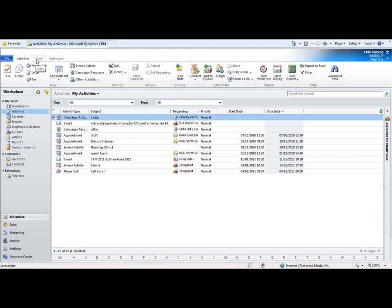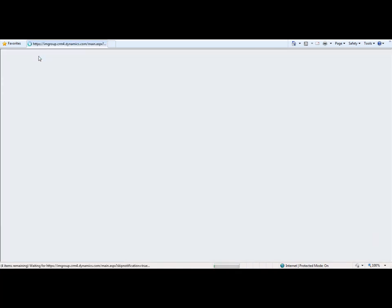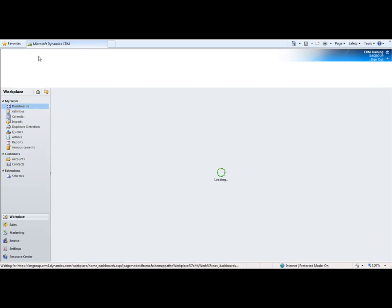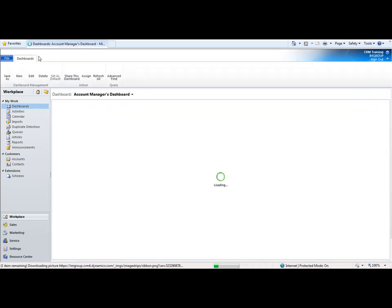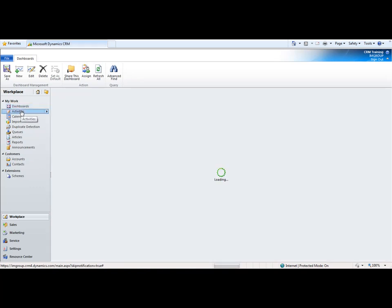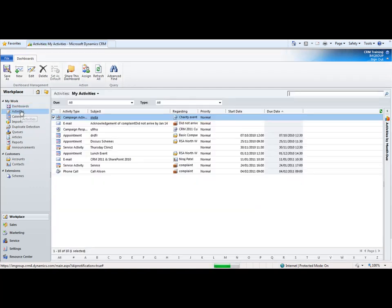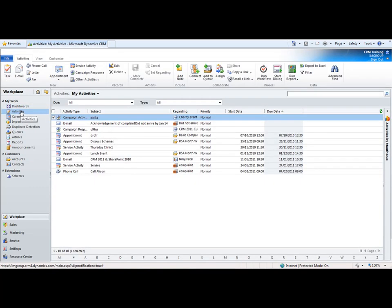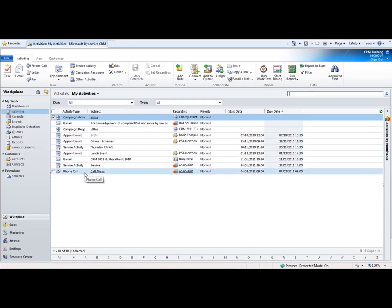Now what I'm going to do is show you what this activity looks like within CRM. I'm just going to refresh this activities page. I'm going to refresh CRM and go back into activities.